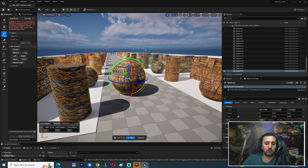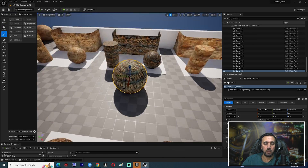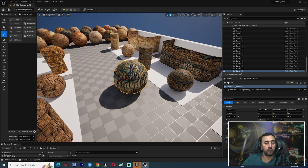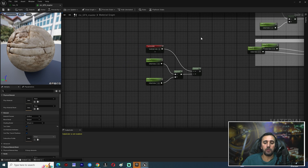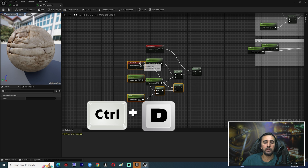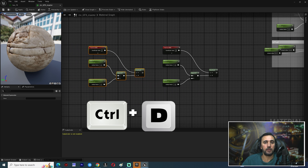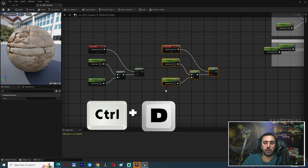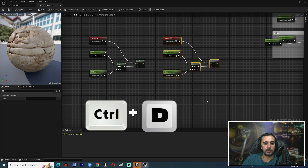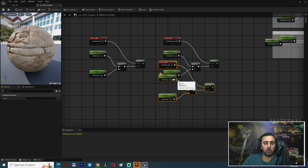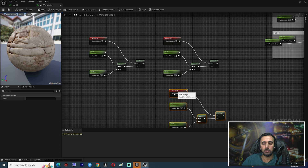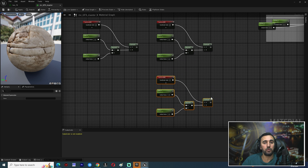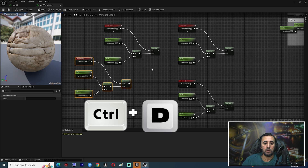If you want to duplicate any node, just press Ctrl+D and you can select the duplicate. You could also use Ctrl+C then paste, or right-click and copy/paste — but that takes more time. Ctrl+D is the fastest way.